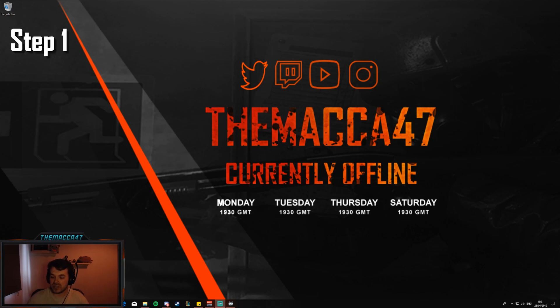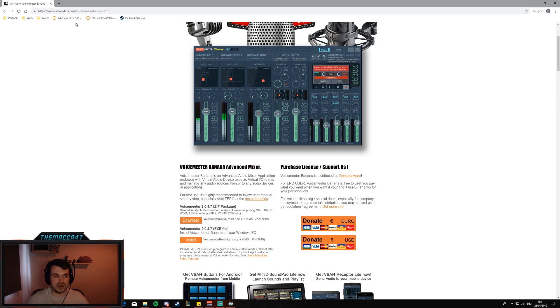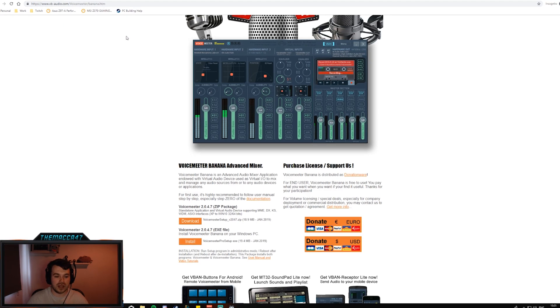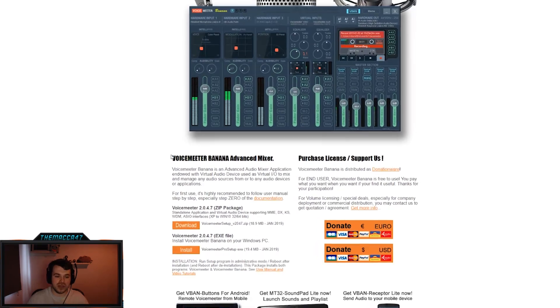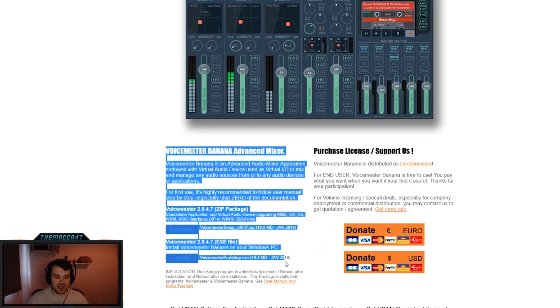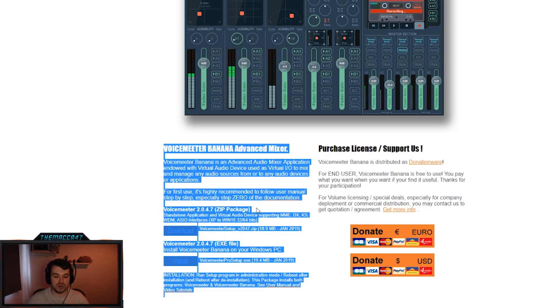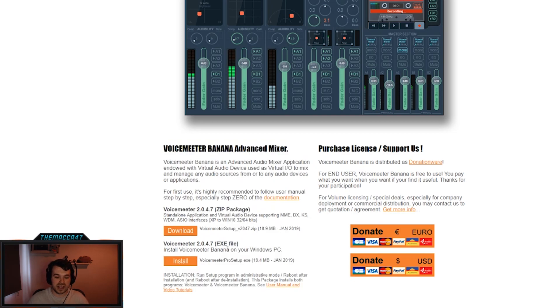First step, we need to go over to Chrome and go to this website here, link's gonna be in the description below. Basically you can type into Google VoiceMeeter Banana and this will appear as the top link. You click on that and then you just choose down here whether you want to do the zip file or the exe file.